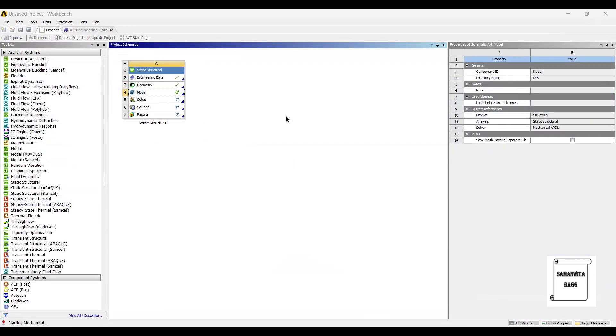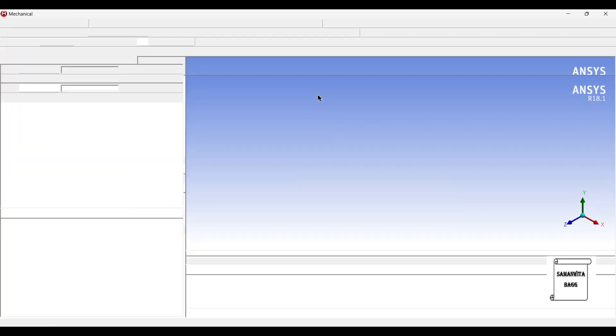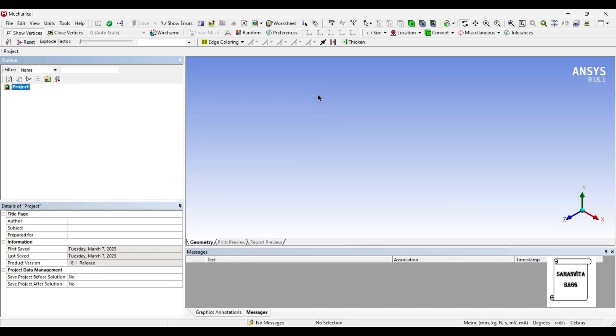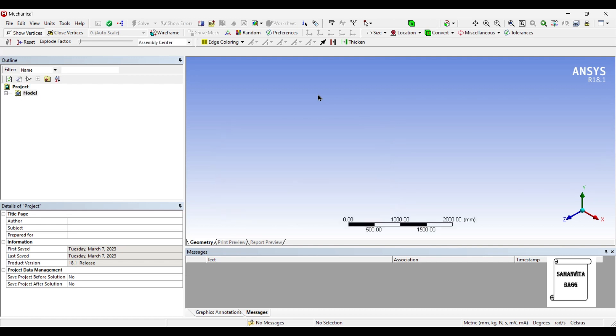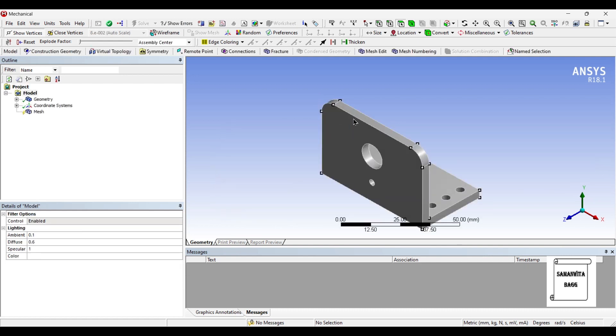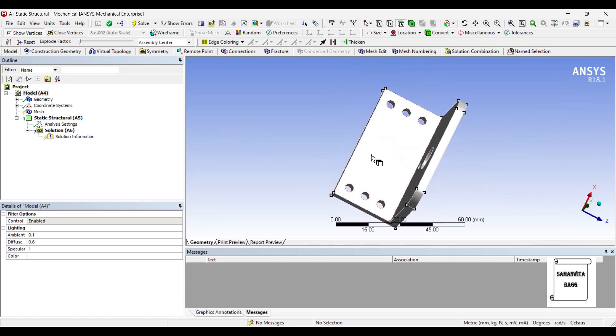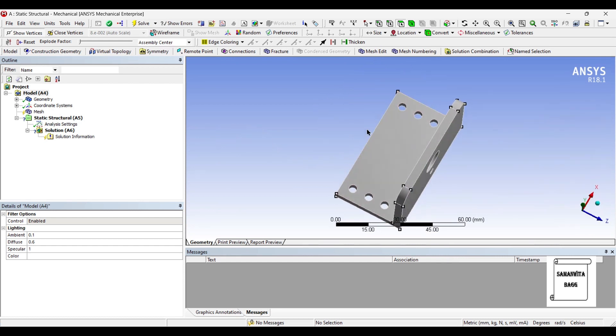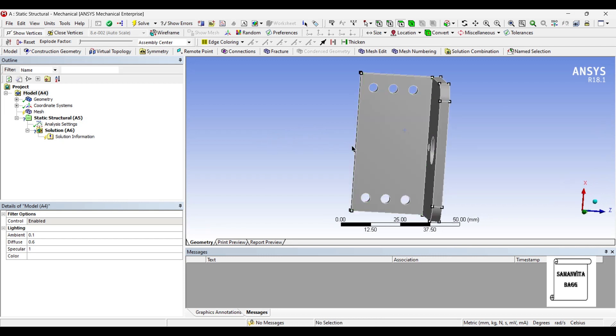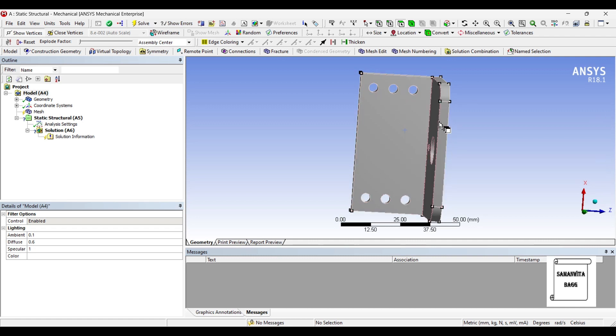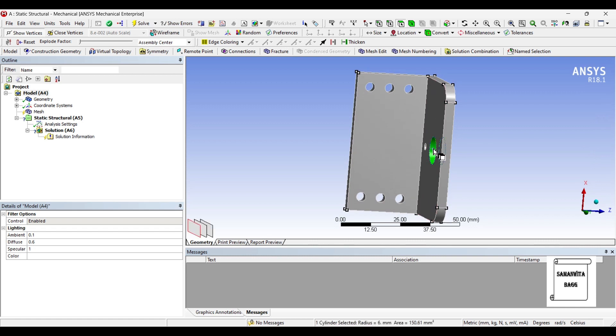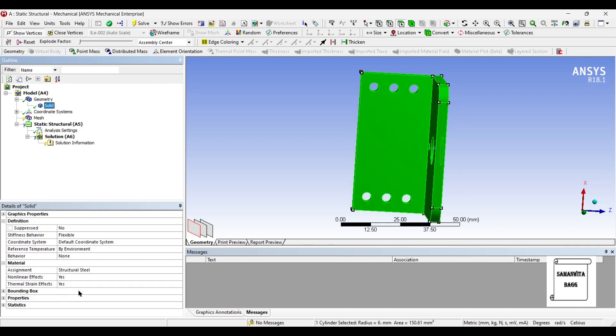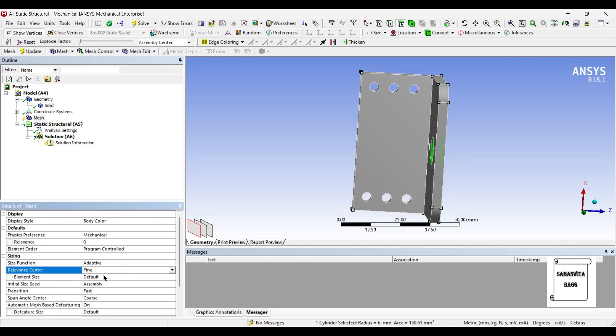Next we'll go to model and double click. The bracket is fixed like this. It fixes on the wall in this way. There are screws which can be used to fix this plate and the load is generally applied on this section because this is where you can attach a rod or this could be a part of any other machine. We'll first go to geometry and change the material to aluminium alloy. Next we'll go to mesh and change the sizing to fine. Update.